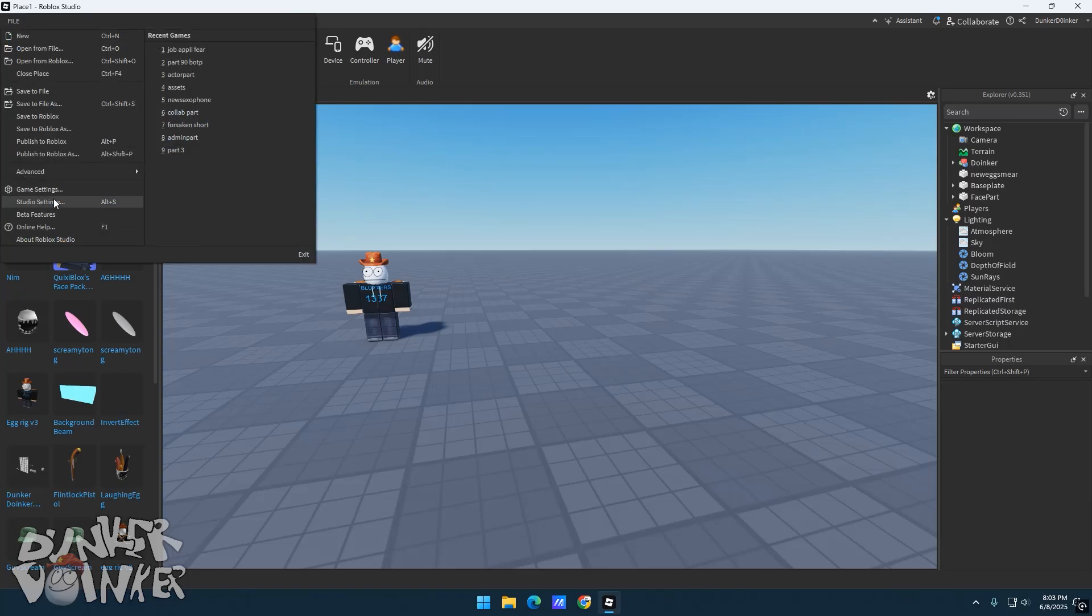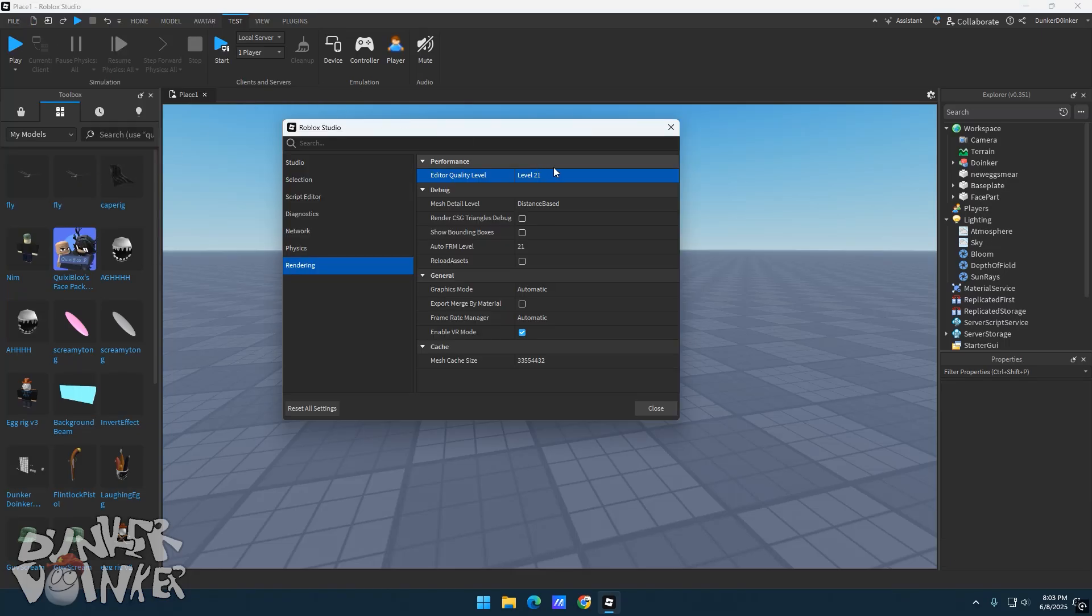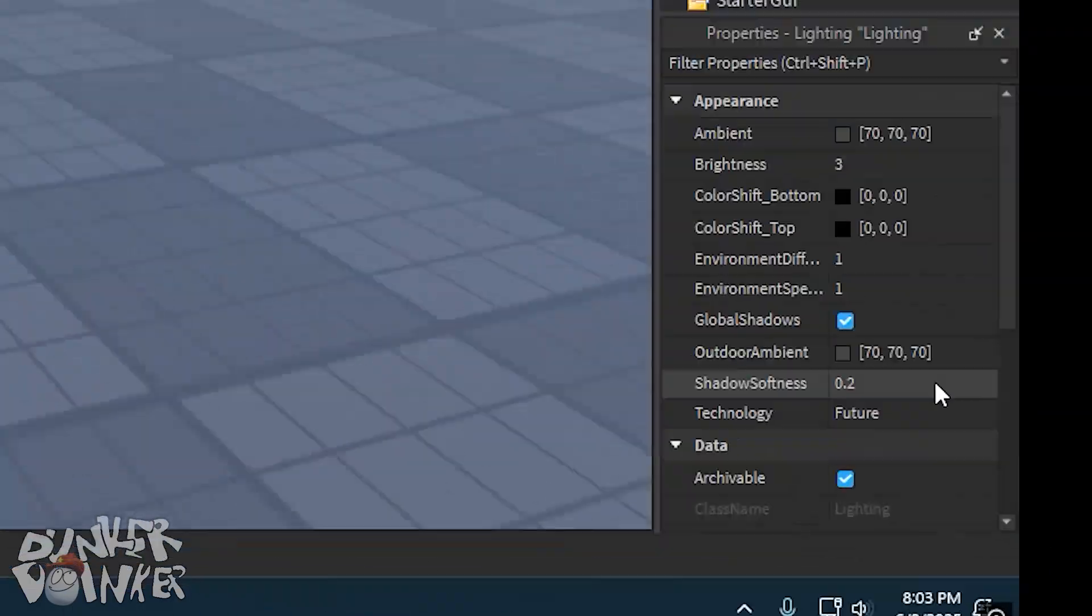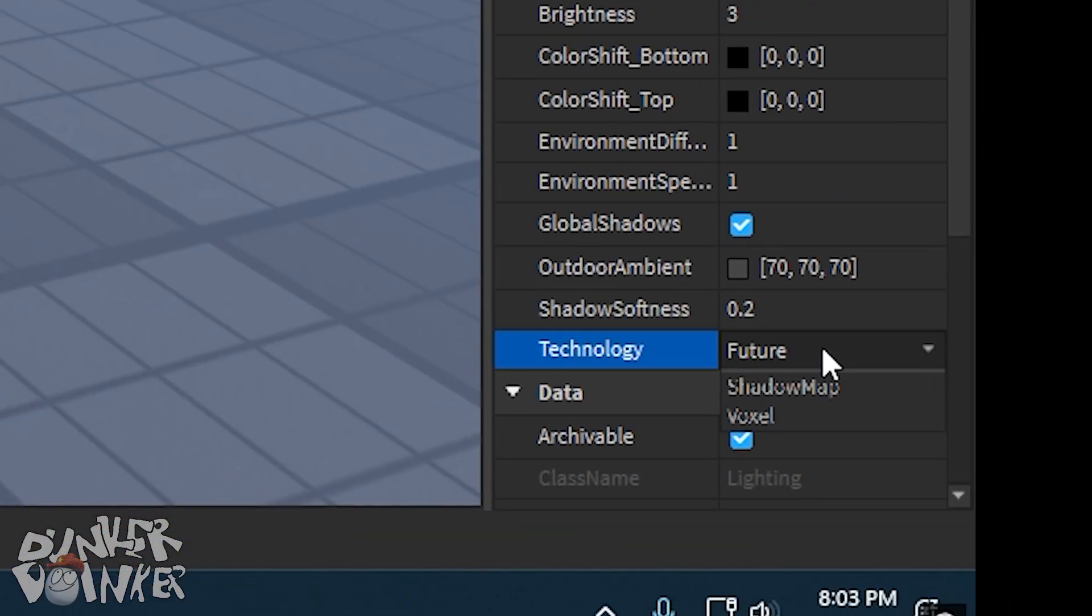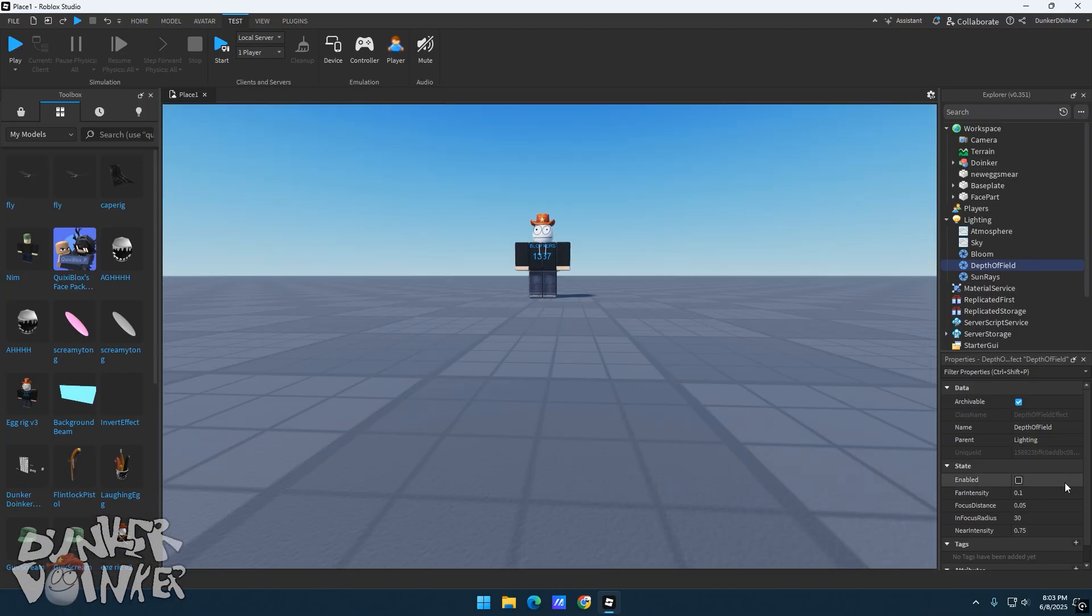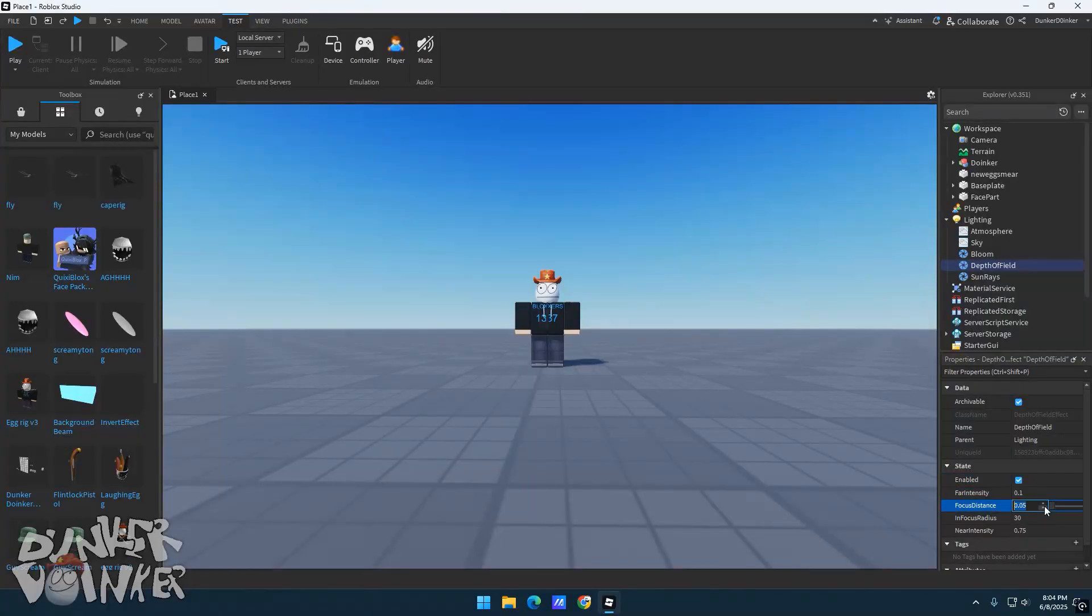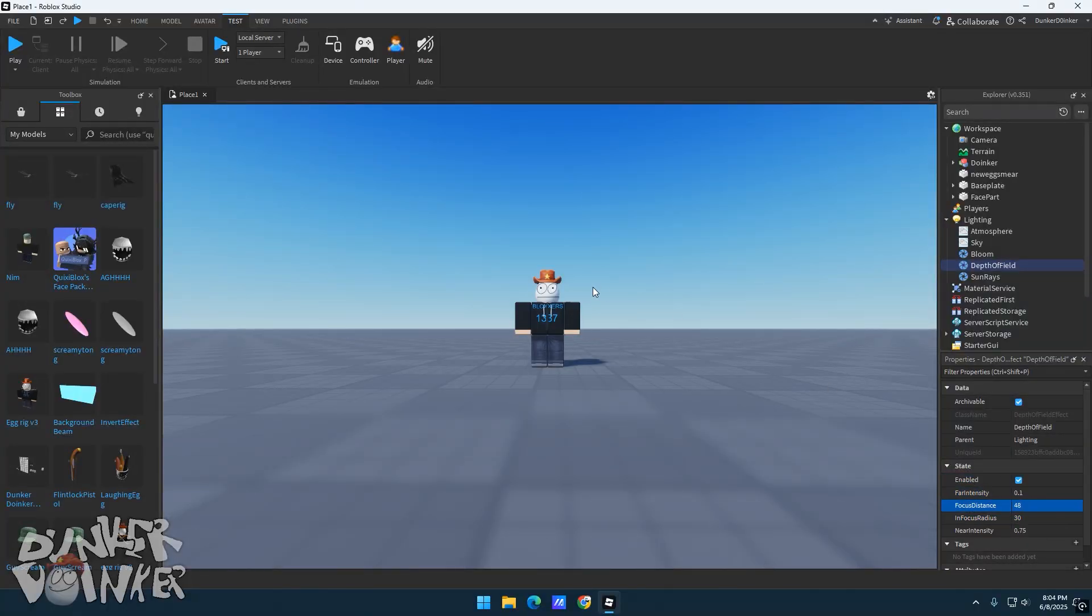Go to Studio Settings and click on Rendering. Set Editor Quality Level to Level 21. For your lighting, set your technology to Future. If you want your lighting to be more attractive, play around with effects like Depth of Field or Blur.